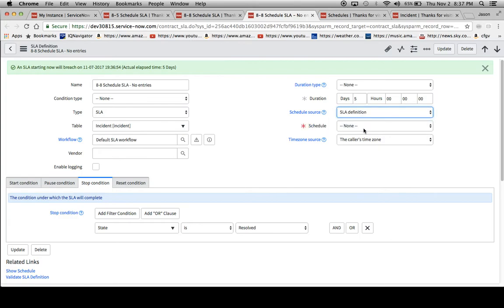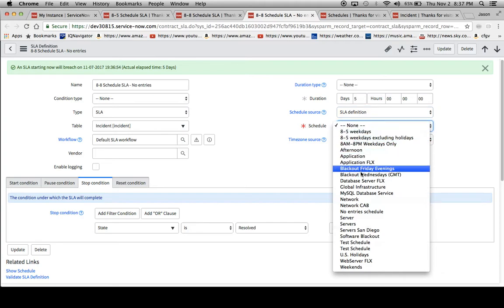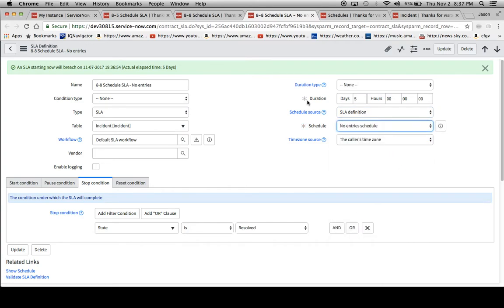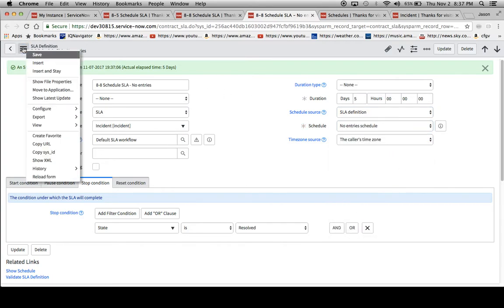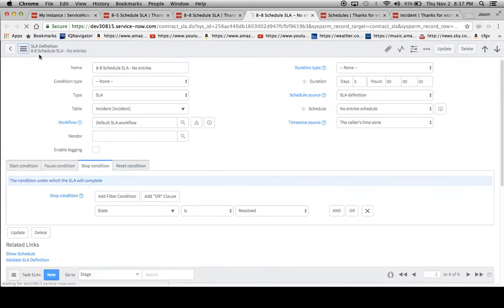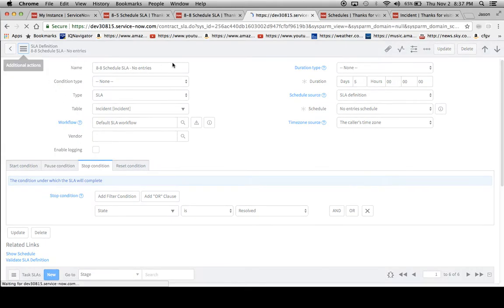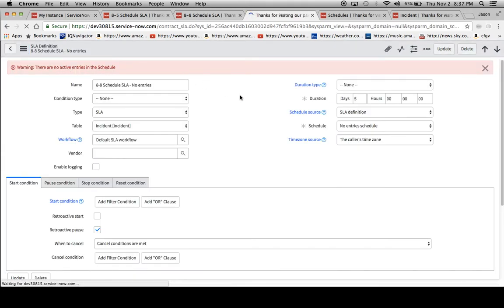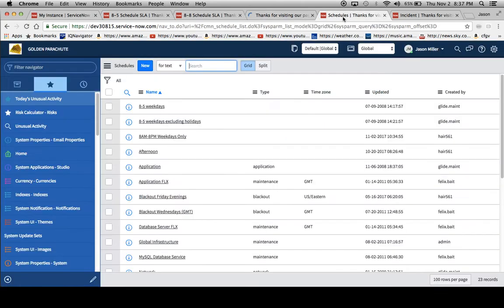If we do choose a schedule, and I purposely named it no entry schedule, on the submit when we go ahead and save it, we'll have that error message pop up.